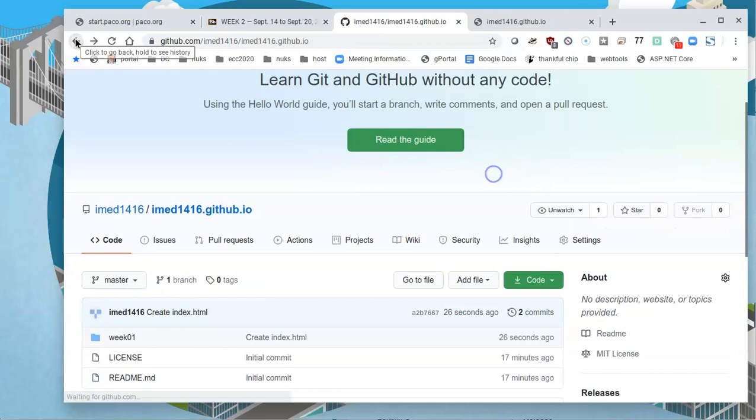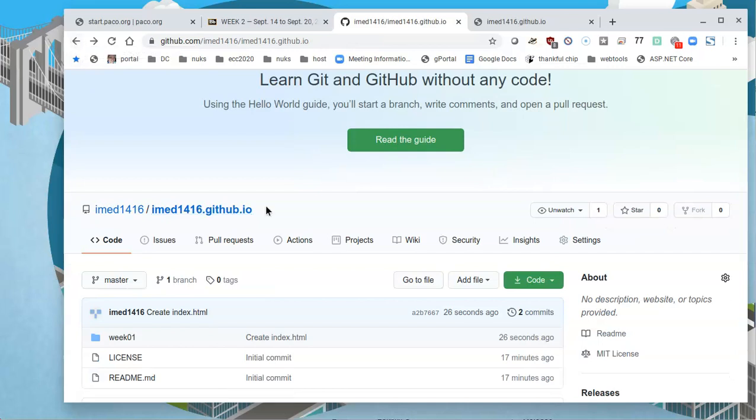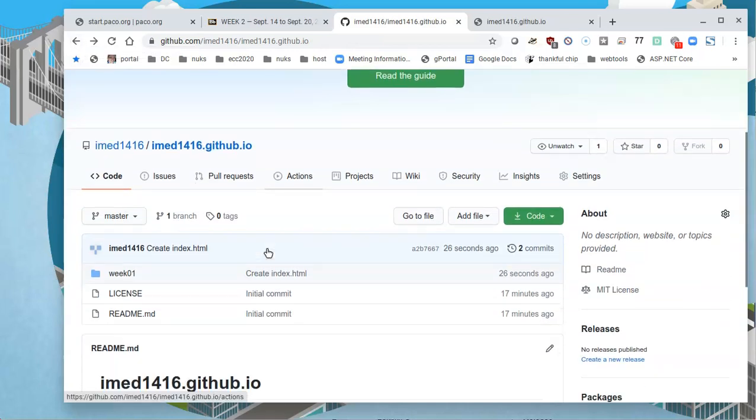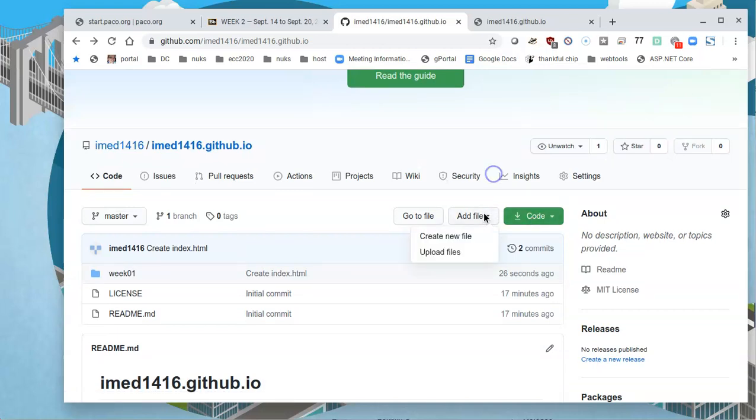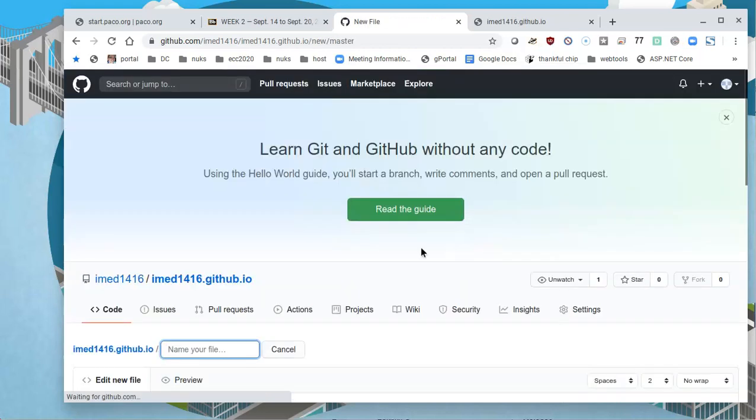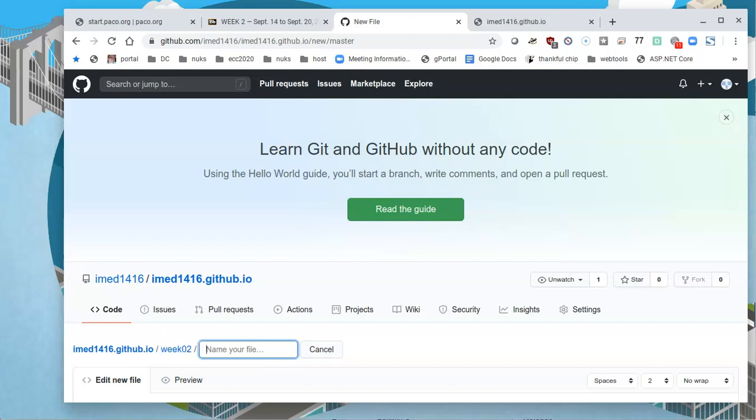I'll go back and then do the same, but now really working on the current assignment. And I will click on add file, create a new file and tell it to create a week two folder week zero two, put in a slash so that it knows that's the directory and then create my index.html file.